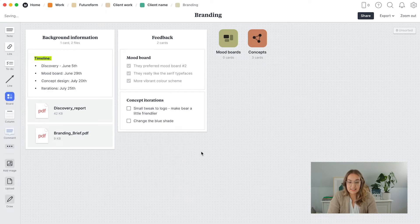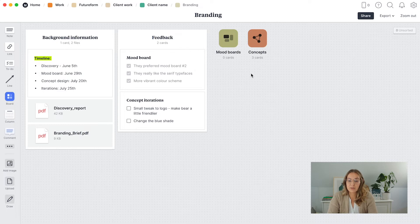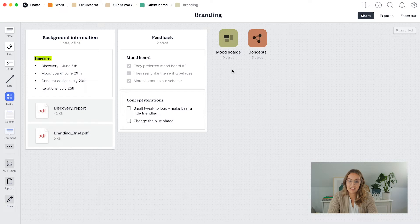Besides the overview information, I like to have another board for each of the stages that I work visually on. You could have boards for brainstorming, discovery, and things like that. For me, mood boarding and concepting are the two most important ones to work on visually, so that's why I have those here. To show you more about the key functions I love in Milanote, we're going to dig into the concepts board.